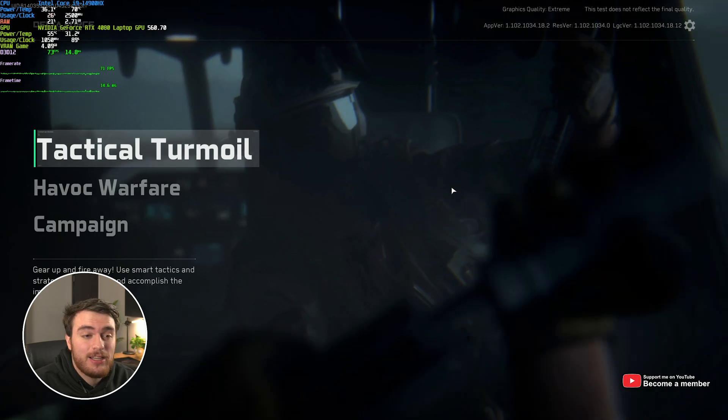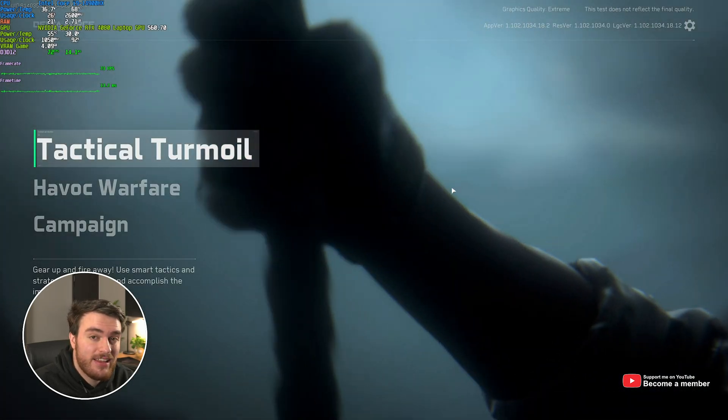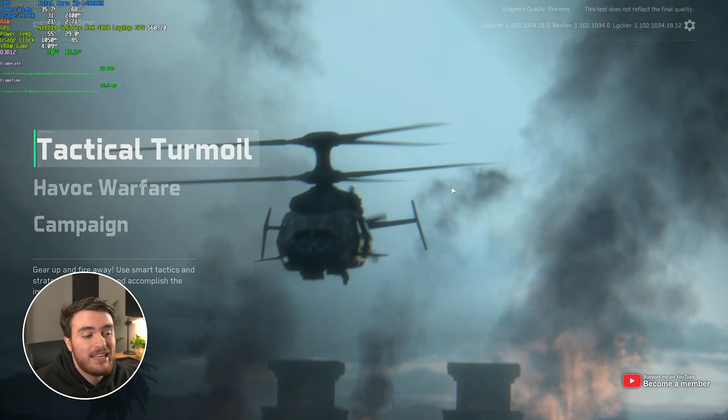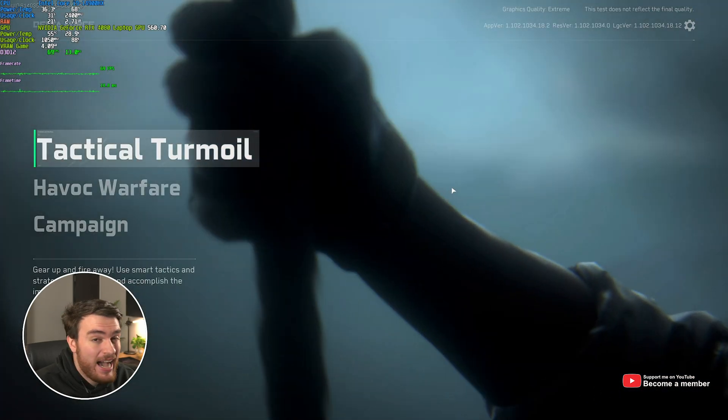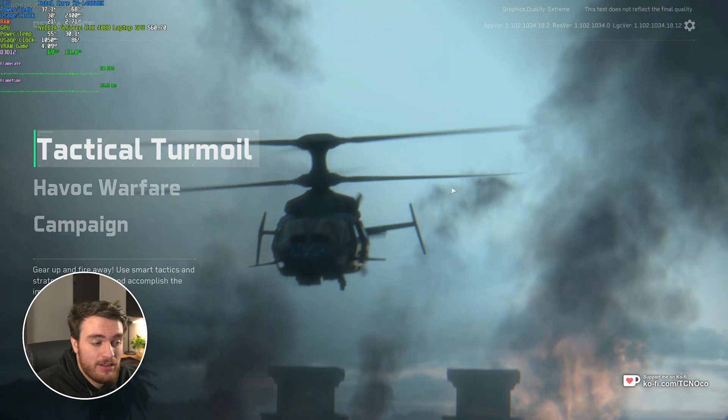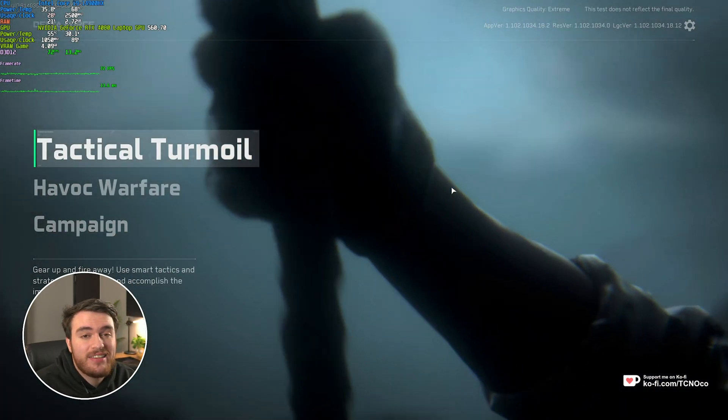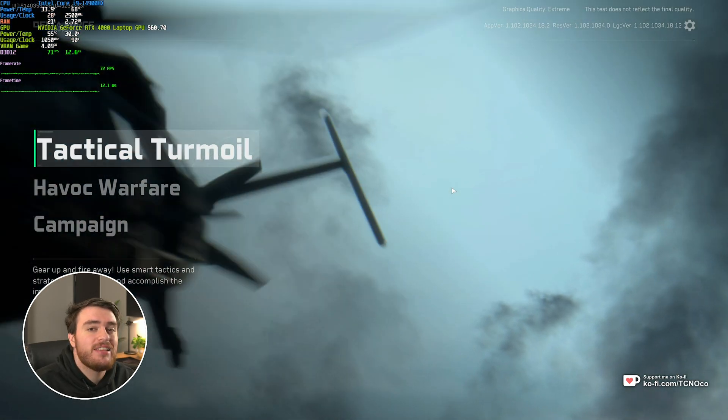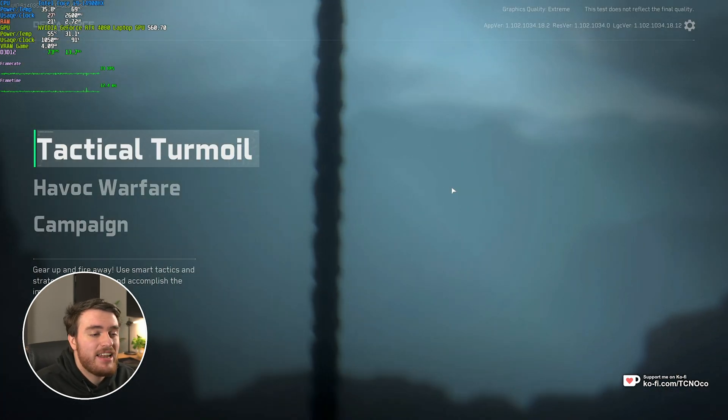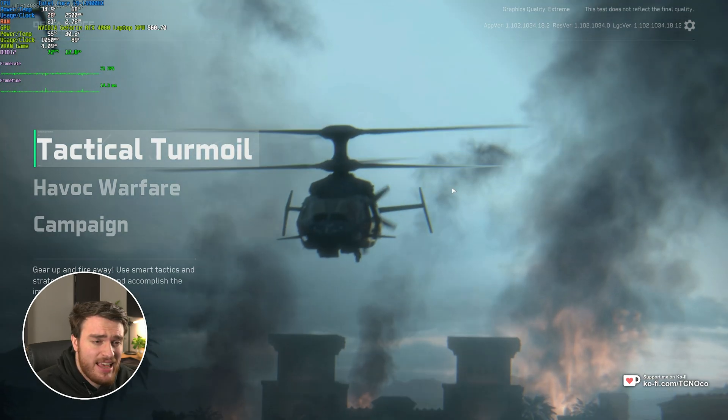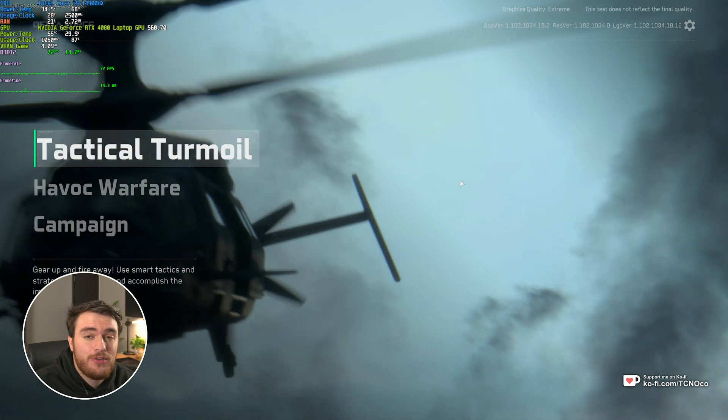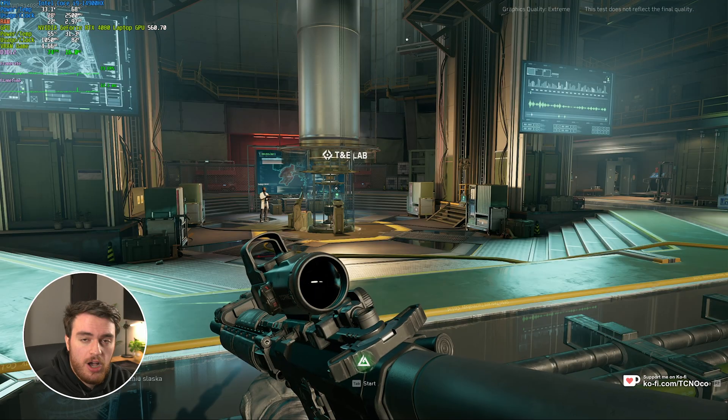This is currently a closed alpha. If you don't already have access to the game, you'll find links in the description down below that show you how to get a key for yourself really quickly. When the full release comes, I'll probably make an updated video of this, but the settings will probably be plus minus the same.